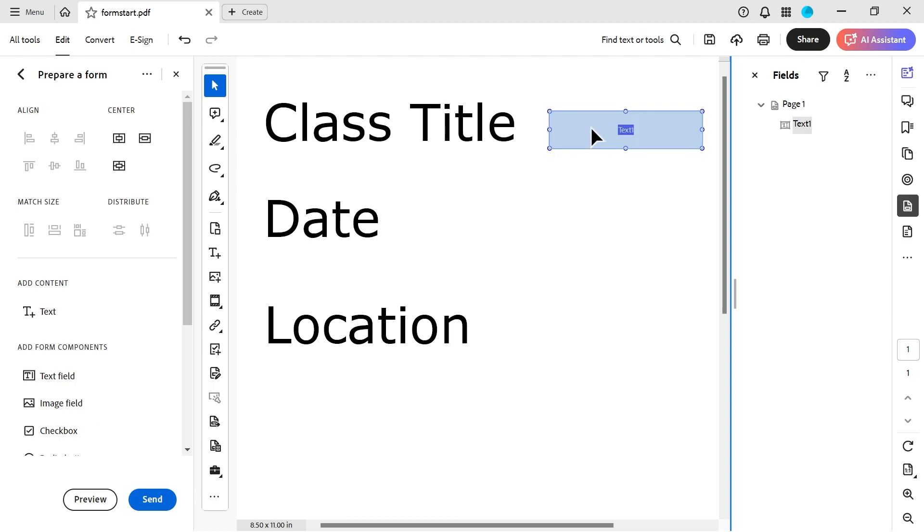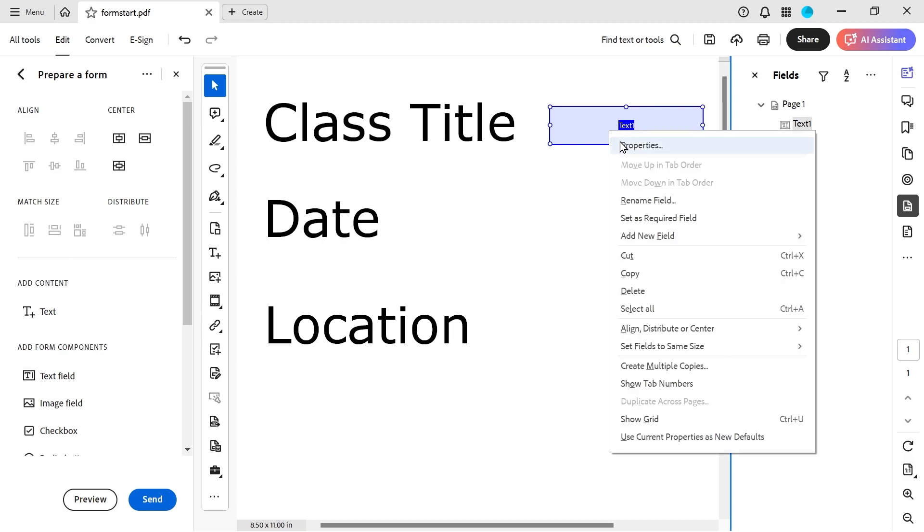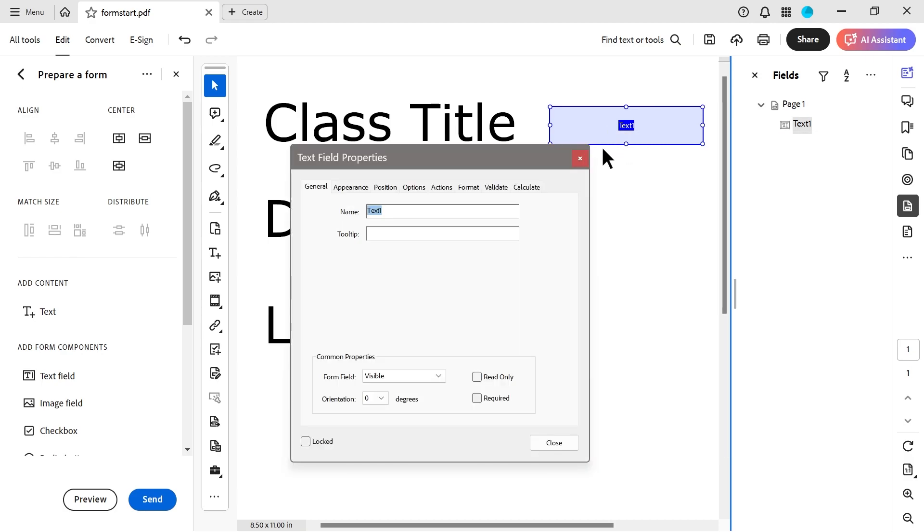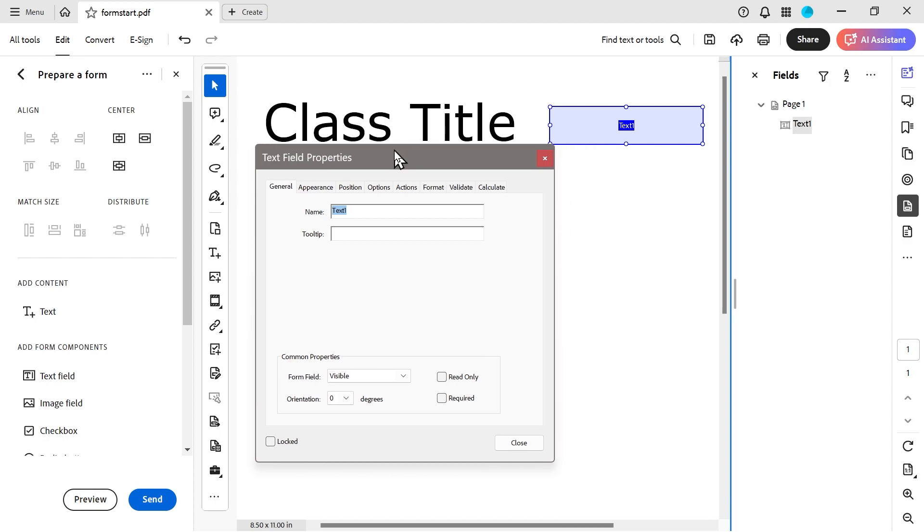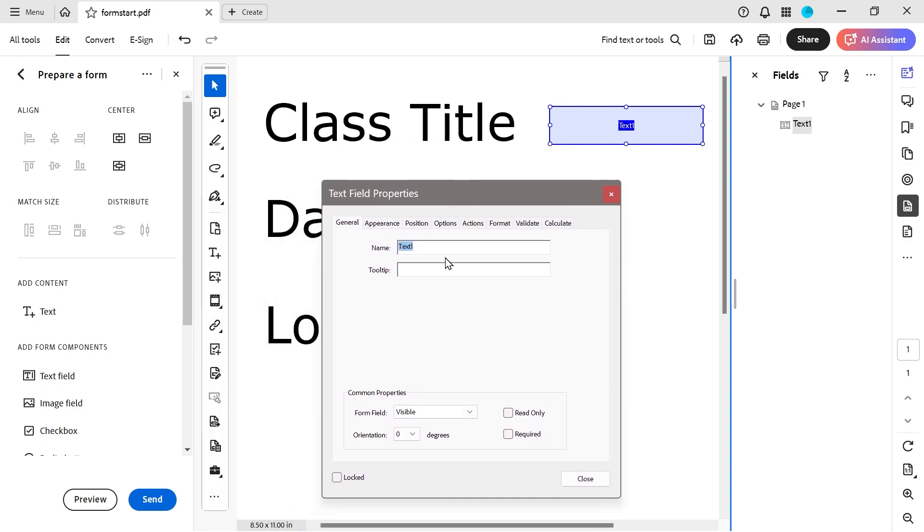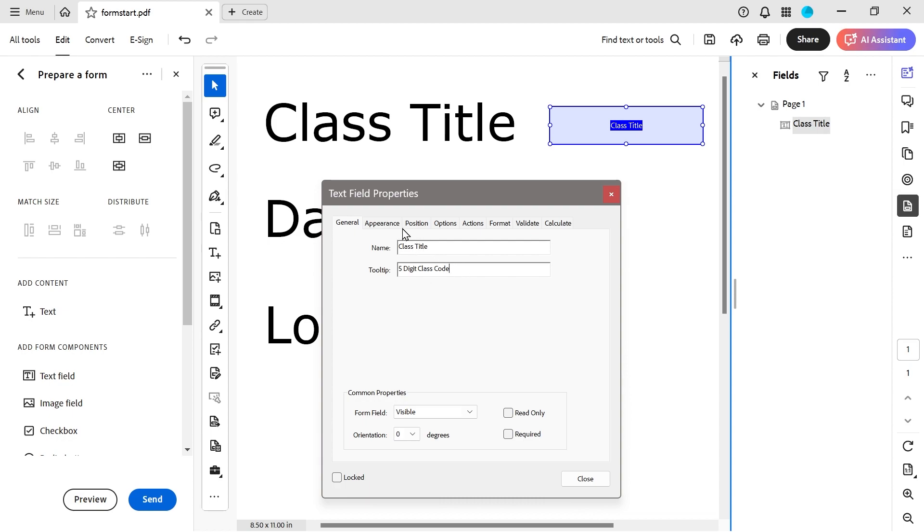And we'll just maybe adjust the size a little bit. So I'm not going to worry about other things like alignment and all this stuff. So what can we do with this? Well, if we right click, we go to properties. And it gives you a bunch of different things you could do. So for instance, class title. So that's basically going to be the name of it. And this is going to be a five-digit class code. So that's just what I've decided to do.